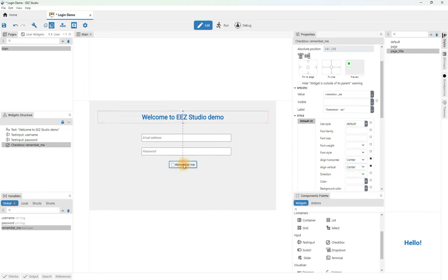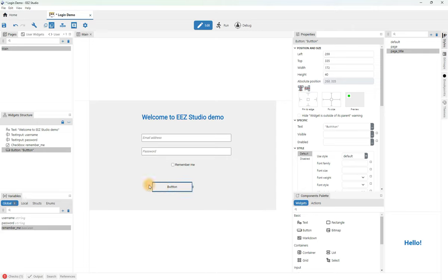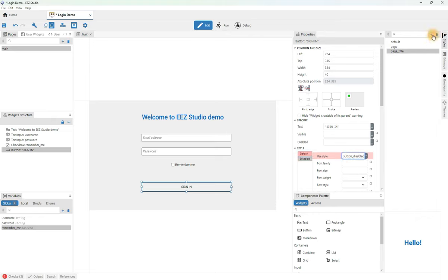Now all we need is a sign-in button that should confirm our entry and take us to a new page where the login progress will be displayed. Let's find the button widget in the components palette and drag it onto the page. Make it the same width as the text of the input field. We will name it sign-in. We will also play with the style of this widget. This widget can have two styles — default and when it is in disabled state — so we will create two new global styles. Let's set its default to a new style that we will call button, and the new style for the disabled state, button disabled. Let's create them in the styles panel.